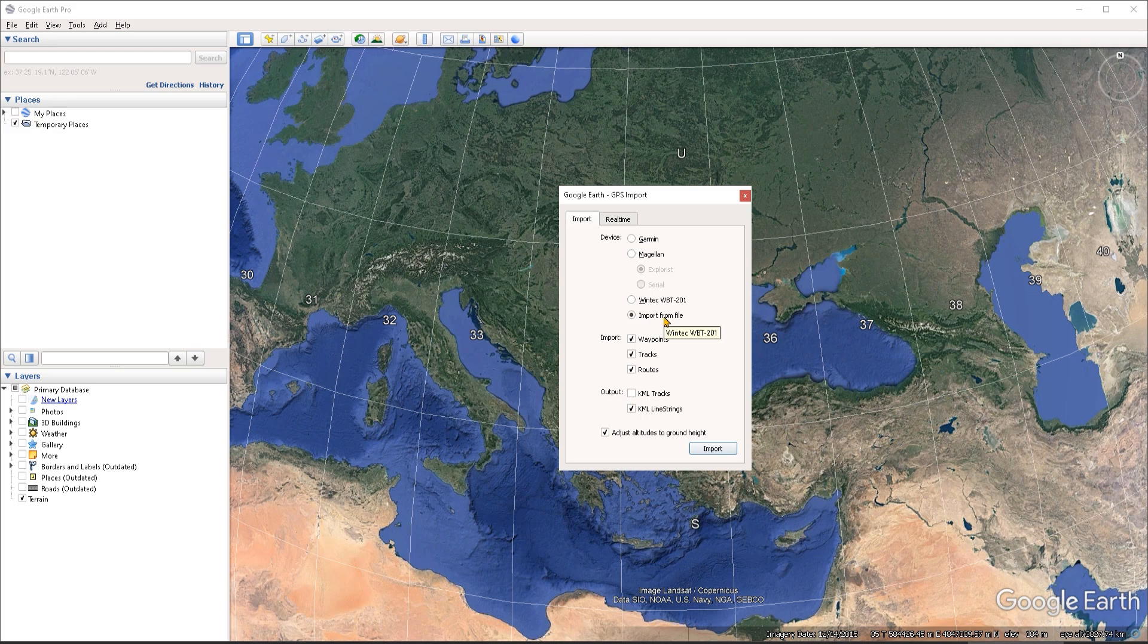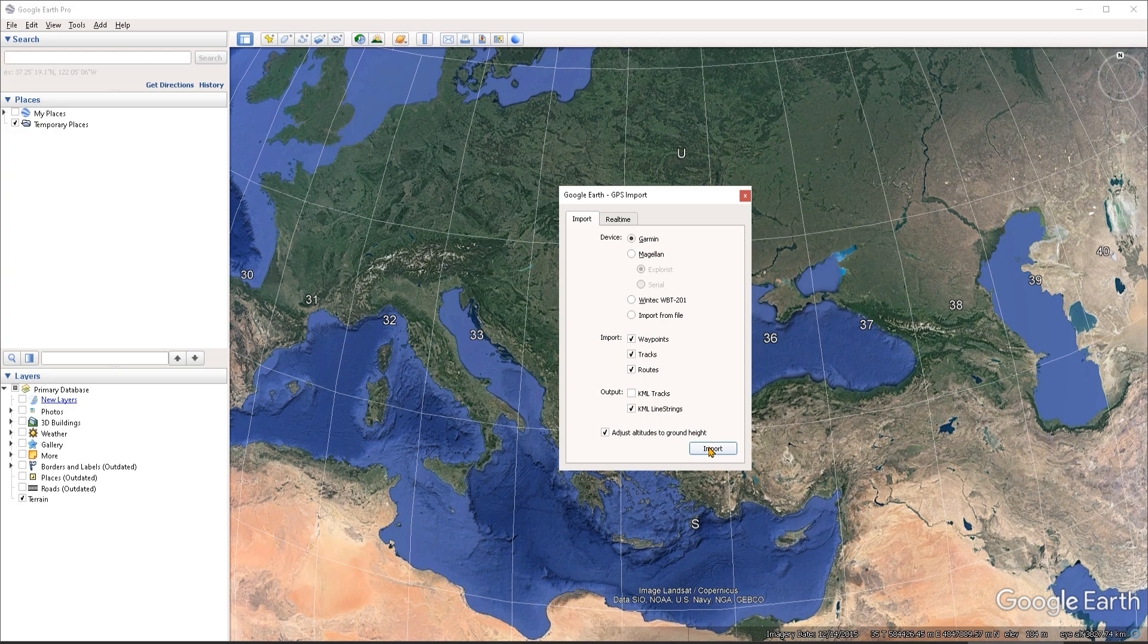But if your data is on a handheld GPS device, like let's say a Garmin, then you can choose Garmin from the list of devices here. And then you can plug your device or connect it to your laptop using one of the USB ports. And then once you click on the importing button here, Google Earth is going to detect that you have a Garmin device connected to your computer. And it's going to allow you to import any tracks that you have on your device.